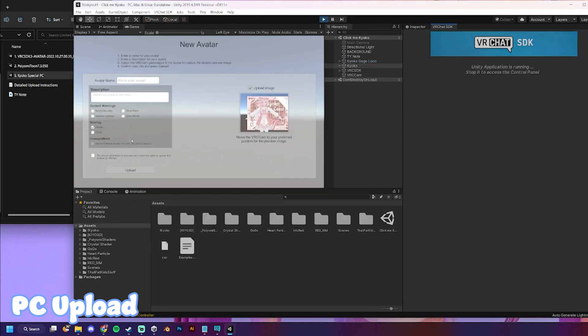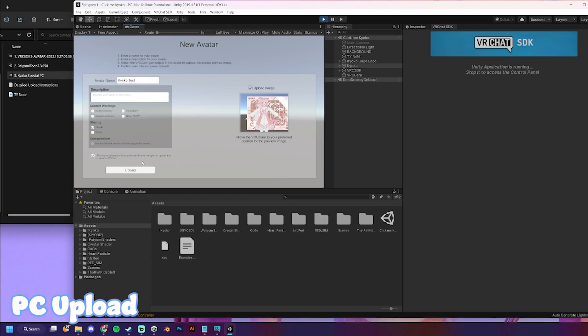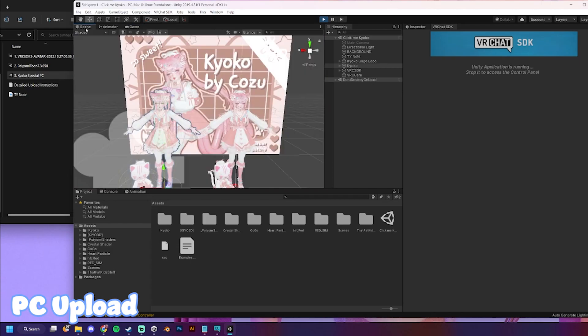Okay. We have this page now. Avatar name. Name it. I'm gonna put test so that I can remember to delete it. Make sure this is on private. Thank you. Okay. You'll click on this, being like, yep, this is right.